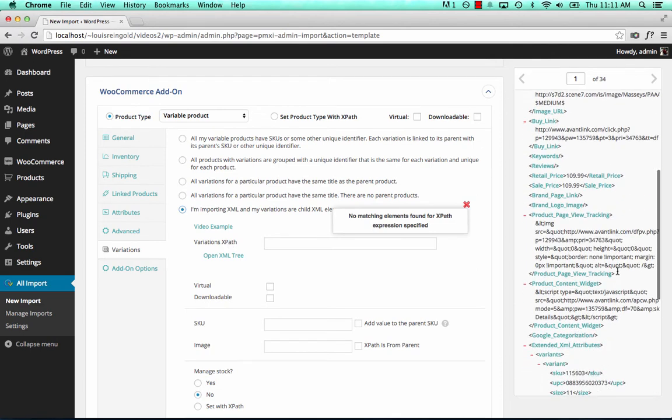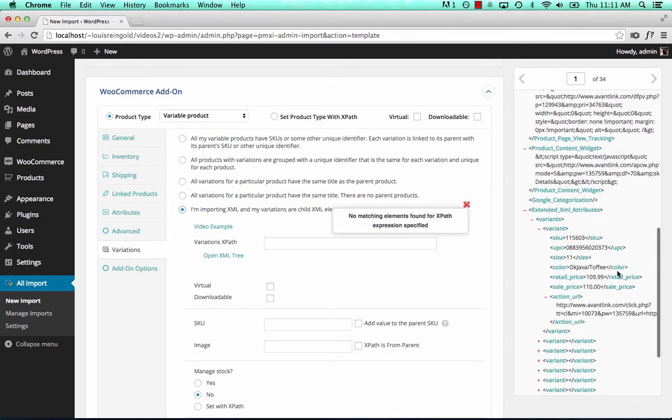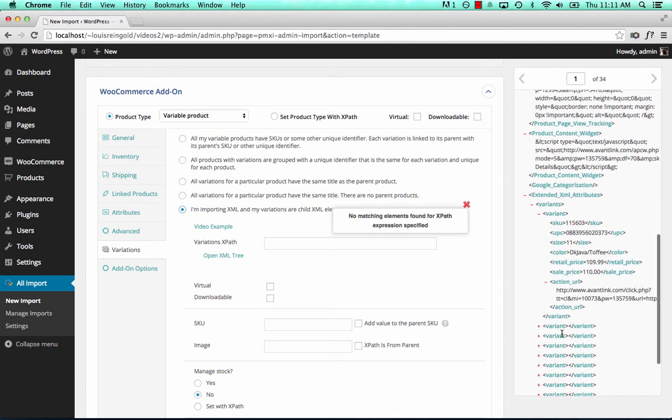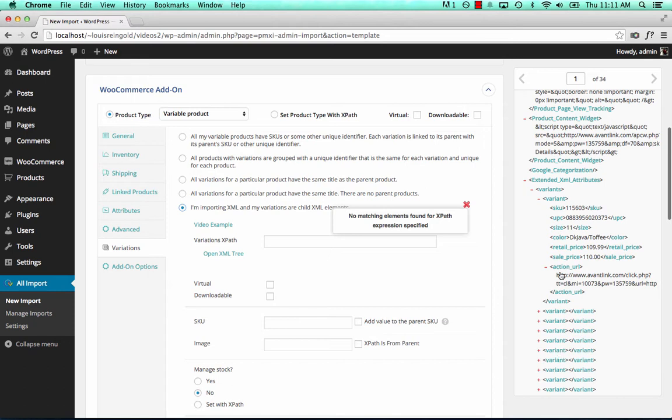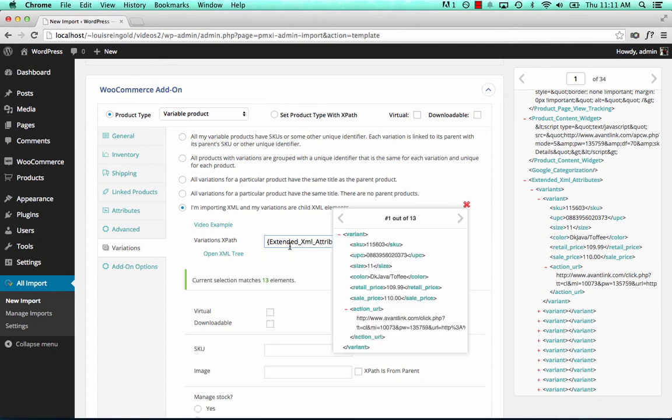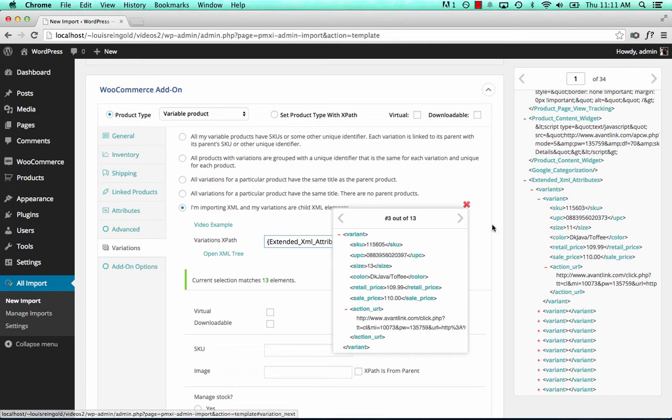So what we do is take one of the variants. It doesn't matter which one, any one. I'll use the first one. And we drag that to this box. That allows WPL import to detect it and all its sibling elements. And it's detected that there's 13 variations for product one.